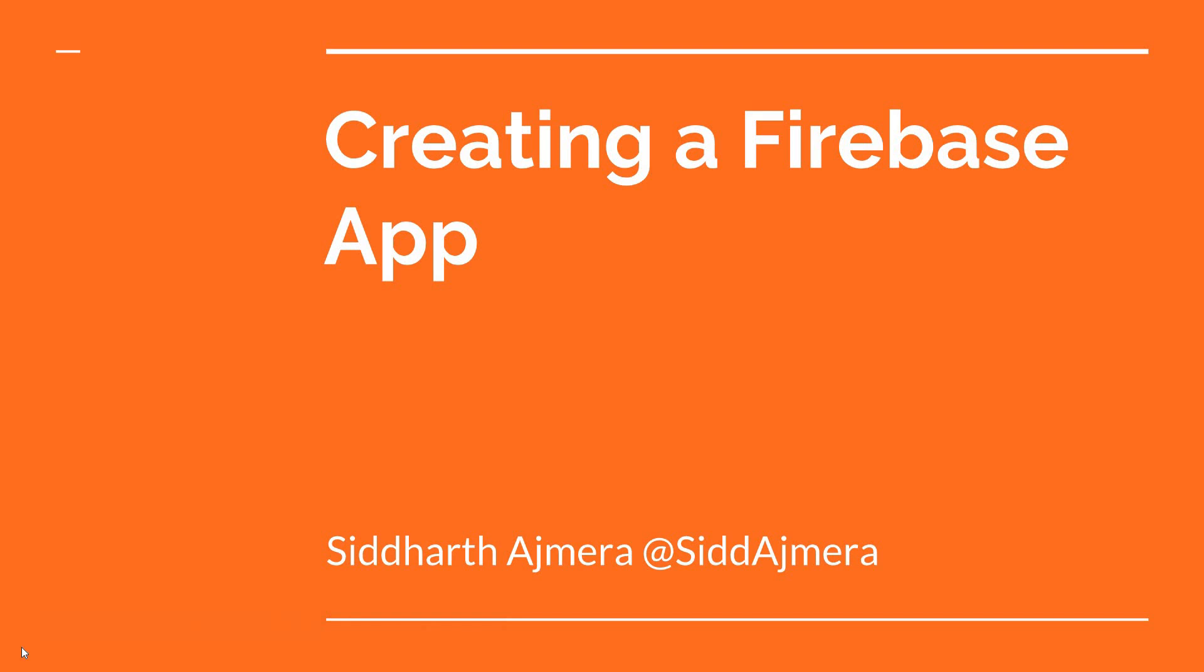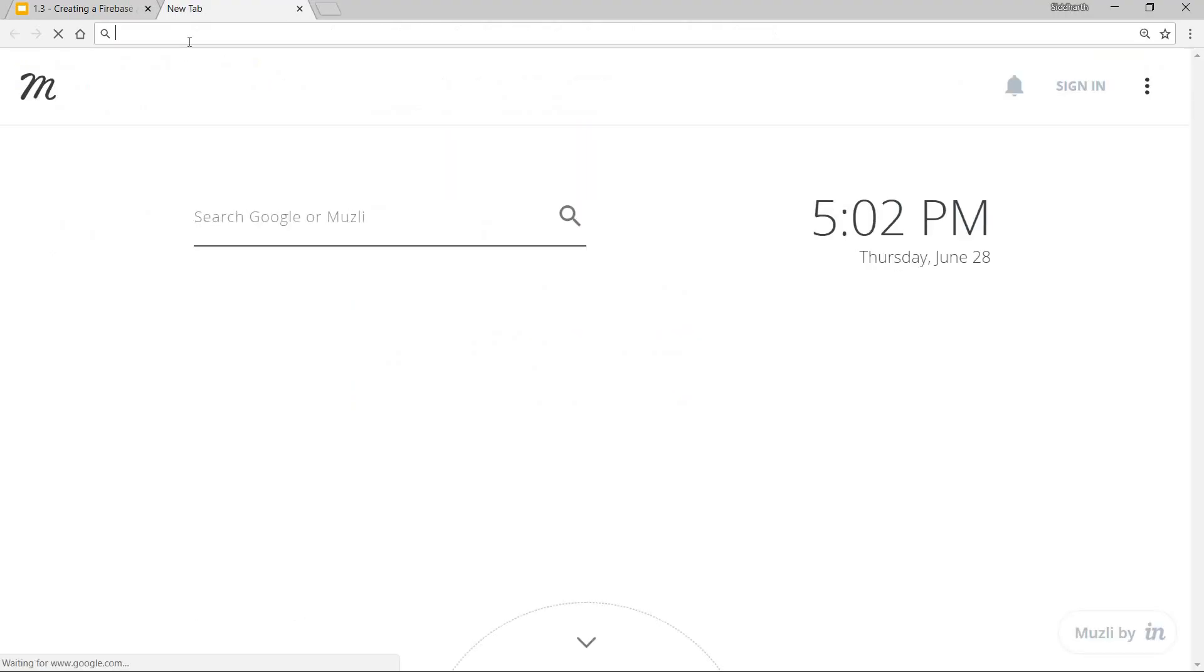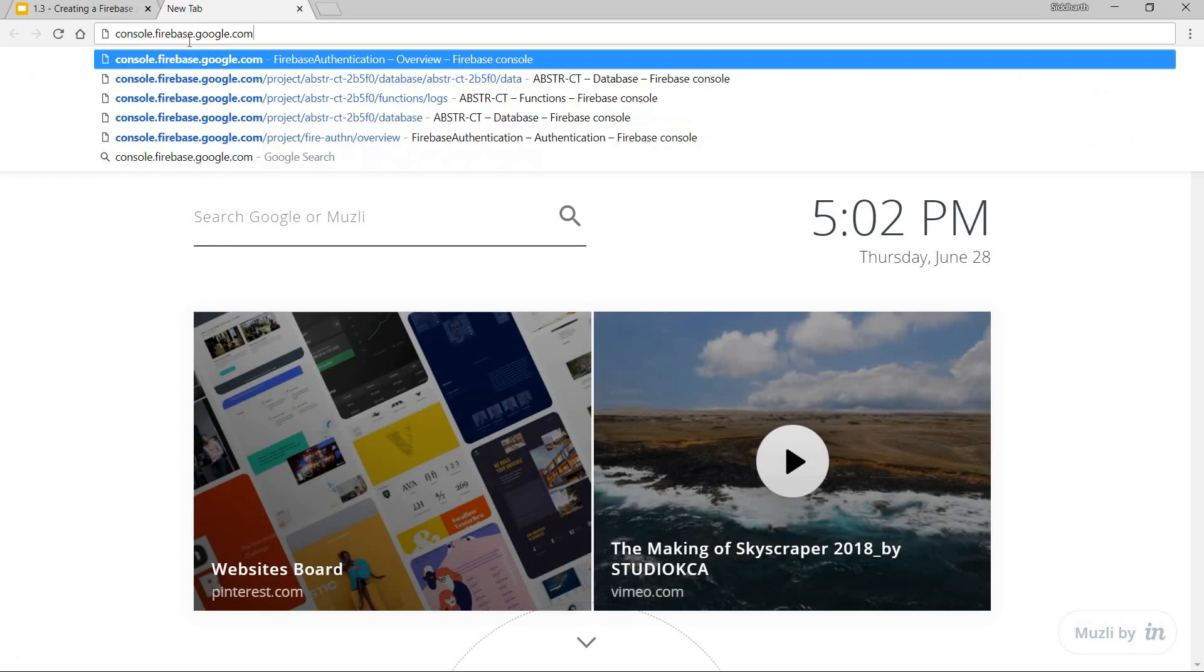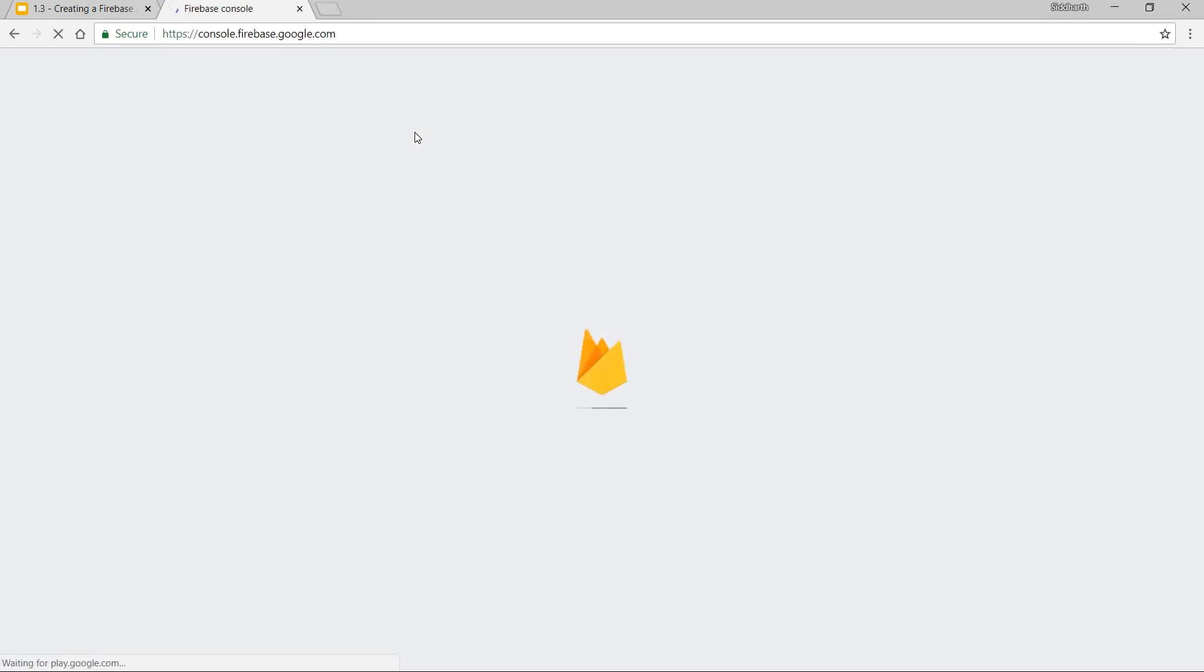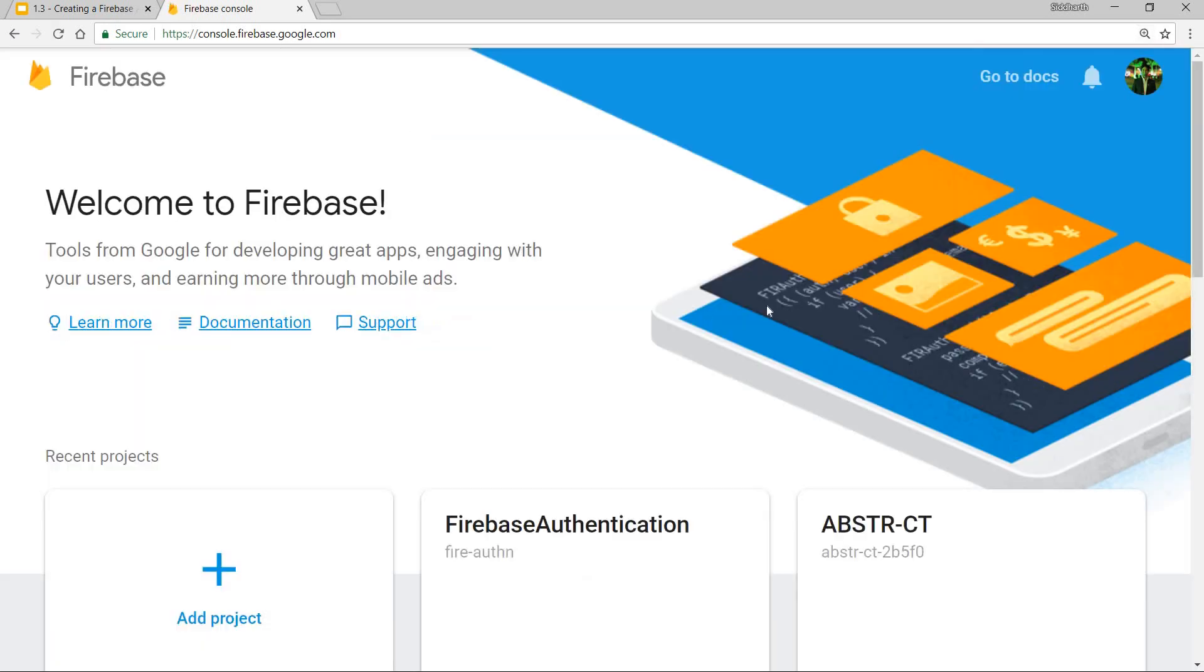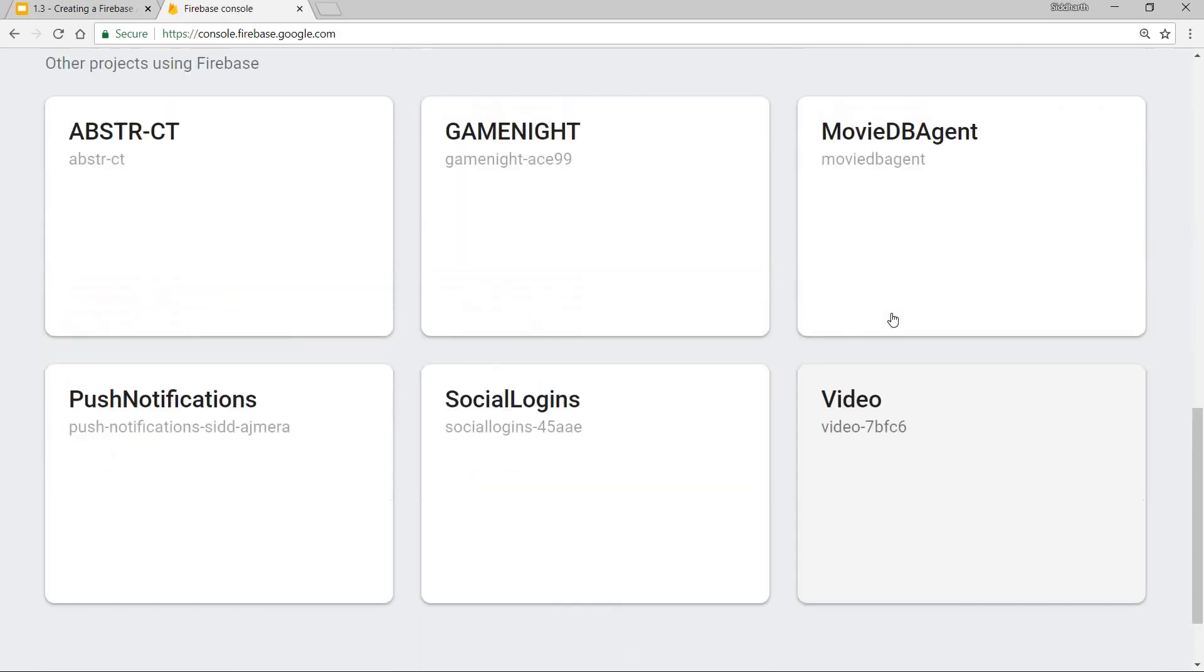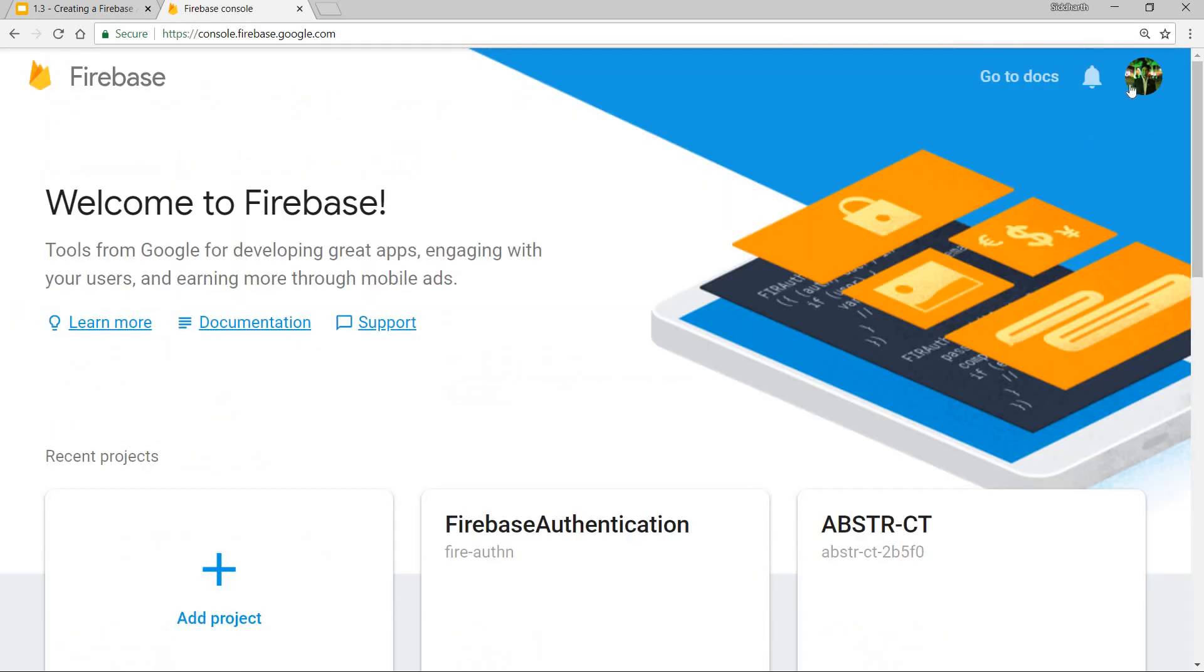Hello guys and welcome back. In this video we'll talk about creating a Firebase application. Let me just quickly go through the Firebase console. I'm going to type in console.firebase.google.com and this is what the Firebase console looks like. I'm already logged in.